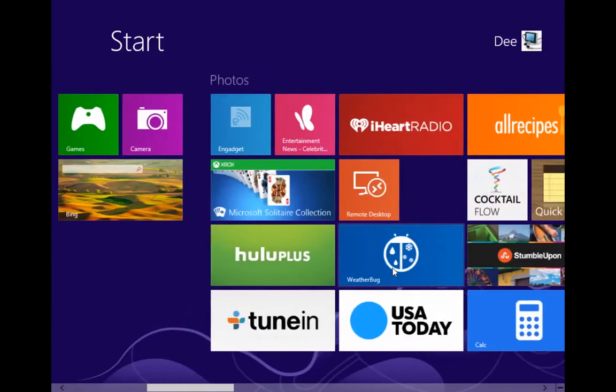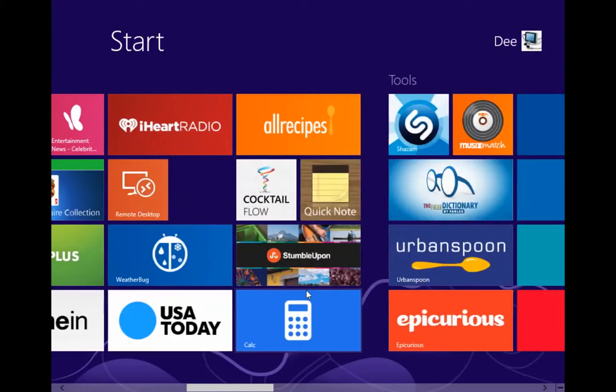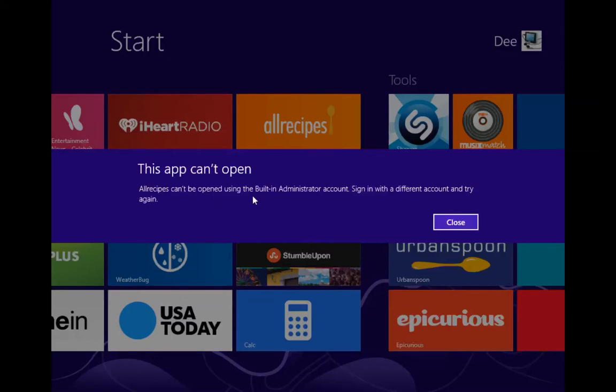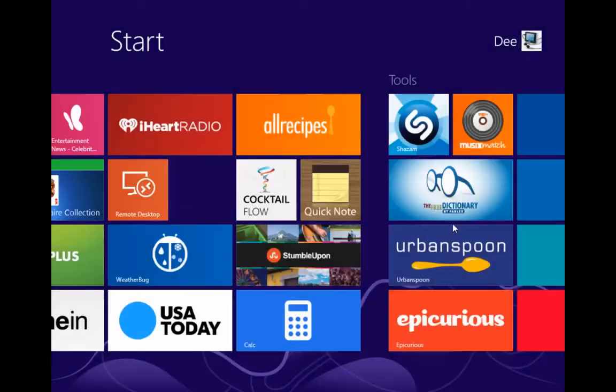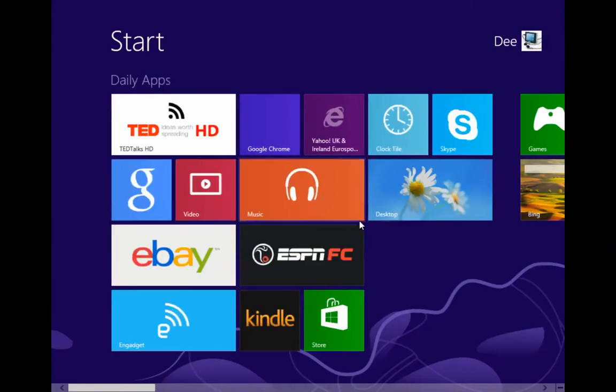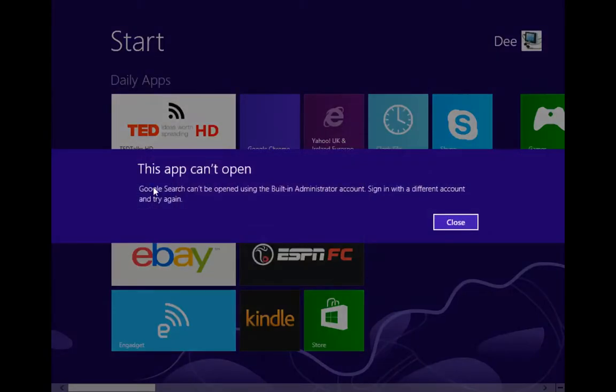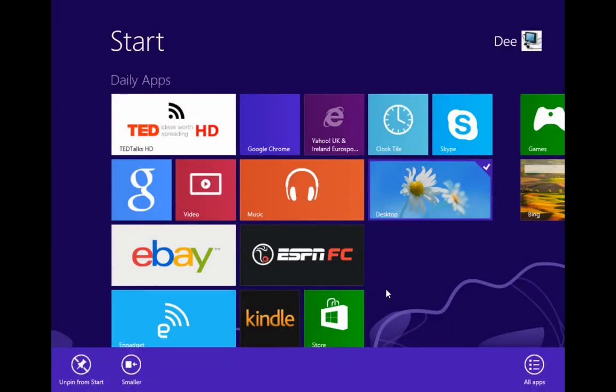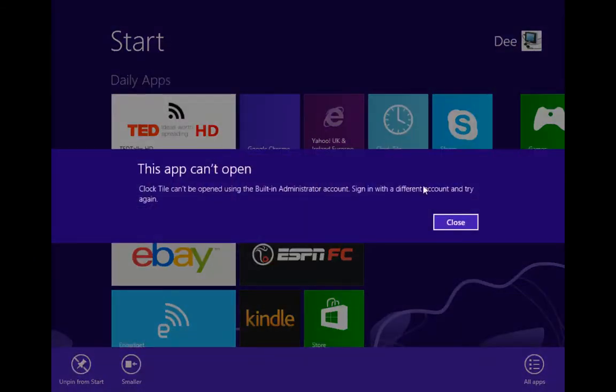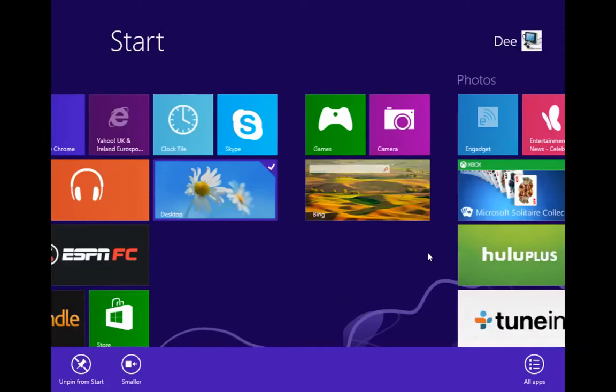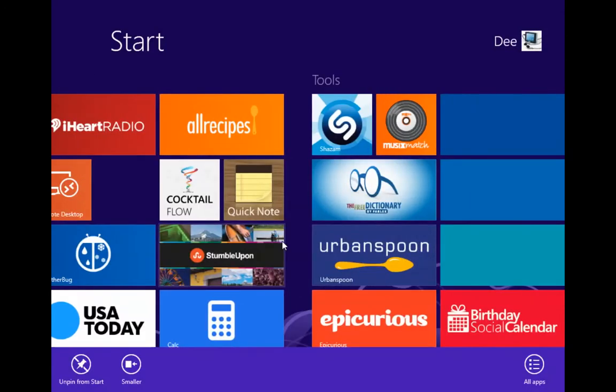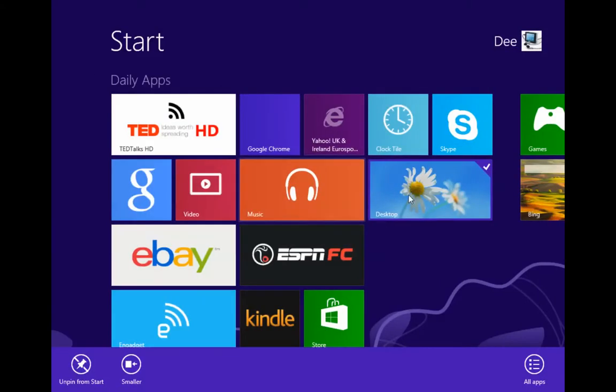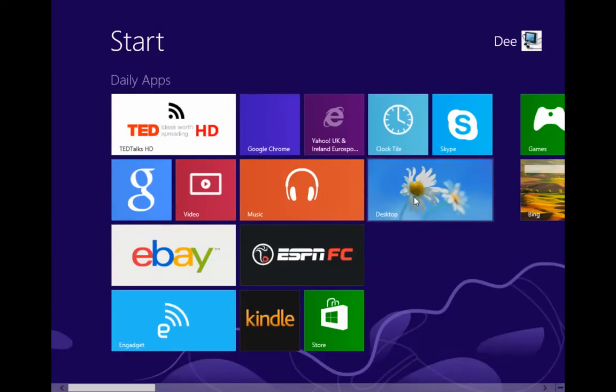Let's try and open one application. They probably would not open because of the low resolution. This app can't open. All apps can be opened using the built-in administrator. Sign in with a different account, try again. Okay, let's try and open Google Search using the built-in administrator. So they're telling you you can use the built-in administrator to open any app in Safe Mode. You have to use another account.